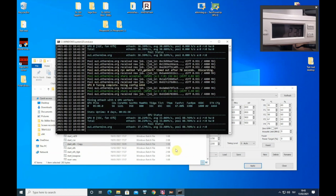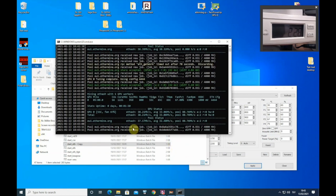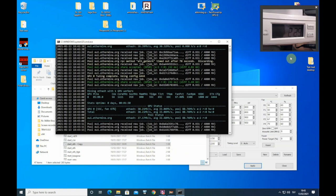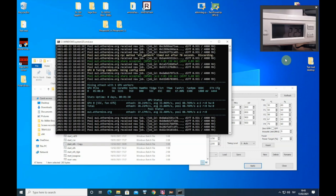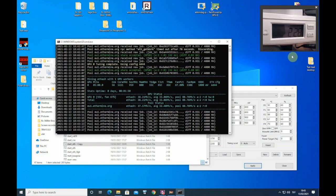As you can see we are getting 38.2 mega hash on stock settings and power consumption is 230 for whole system, 210 watts for GPU alone. So power consumption on Vega 56 is a lot lower than on Vega 64. So this is good. Now we need to apply over clocks.